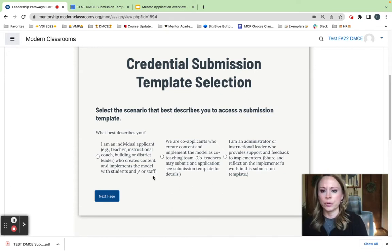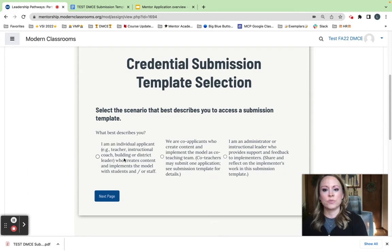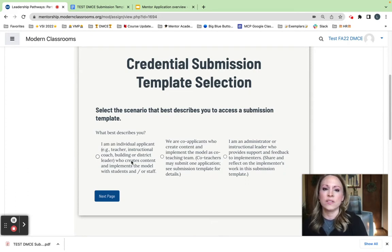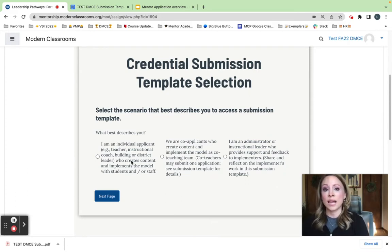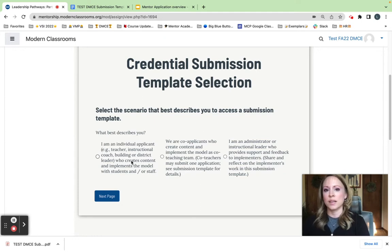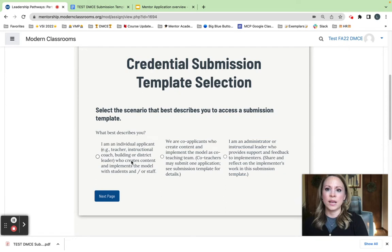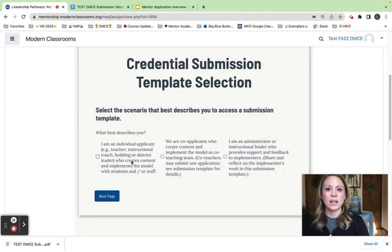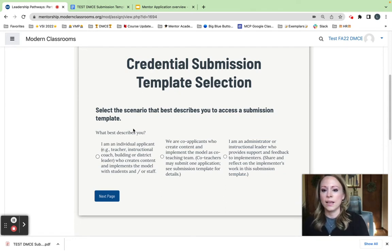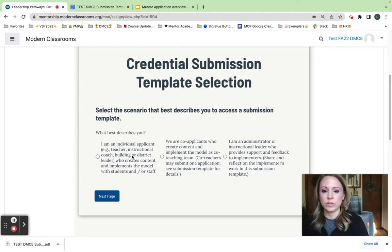For example, most educators will fall in this bucket of the individual applicant. This is for anyone who creates content for students, adult learners, such as professional development. So if you're creating content of any kind that learners are using, this is the submission template you would select.